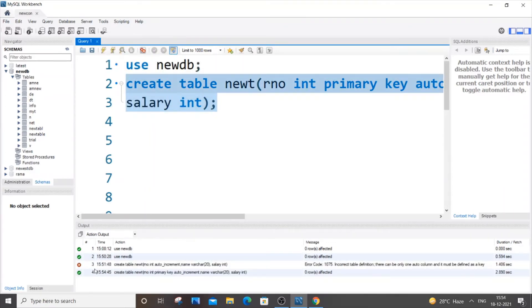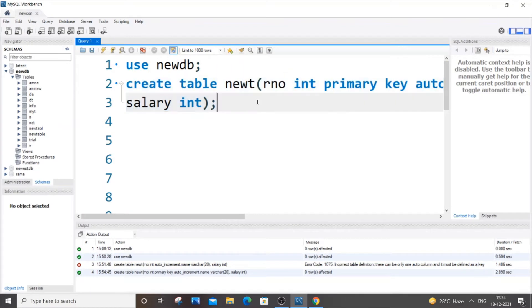If I just now select this and run it, I'll be getting a green mark over here which means that our table has been successfully created. So now let's just go and insert some values.